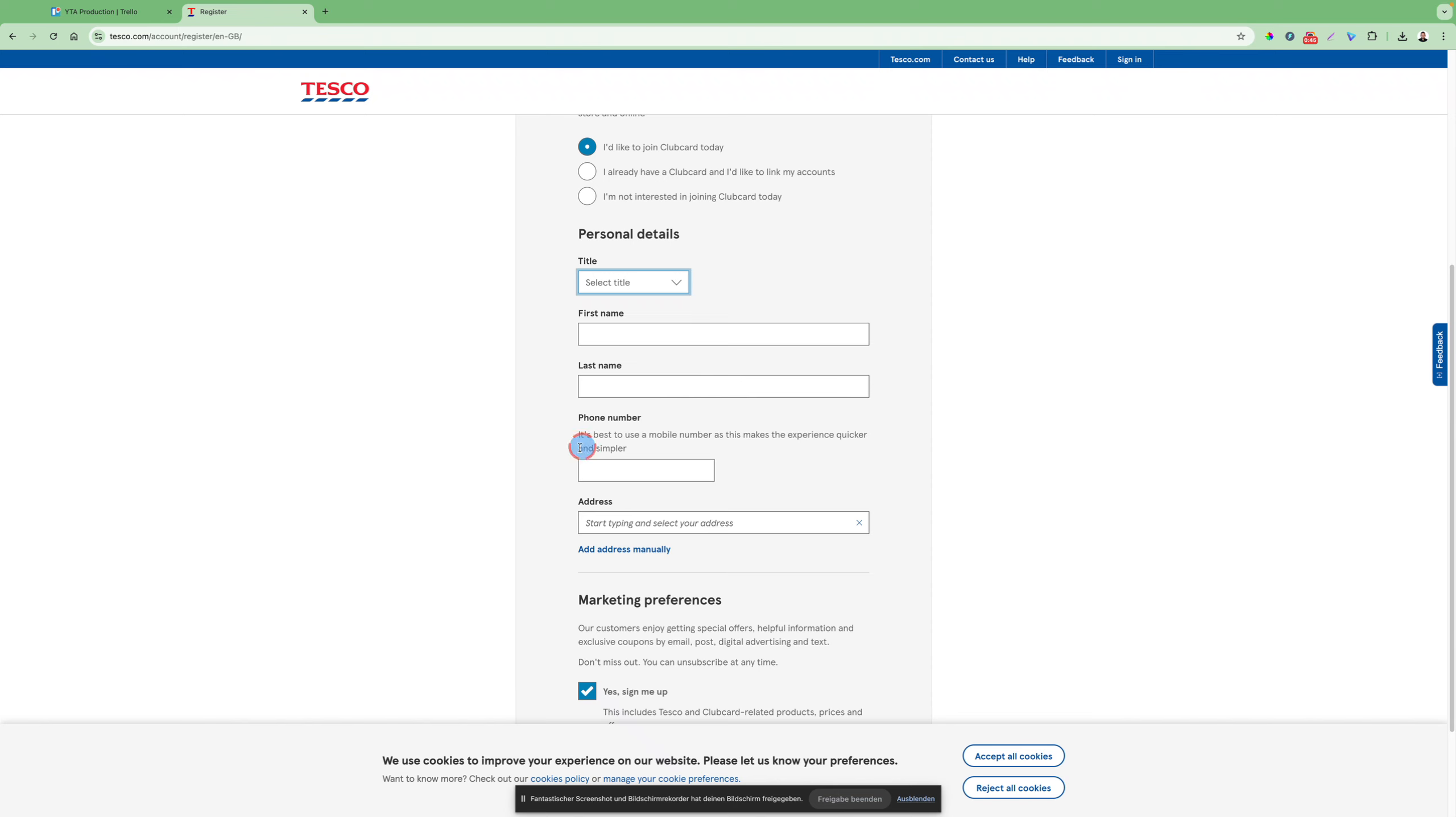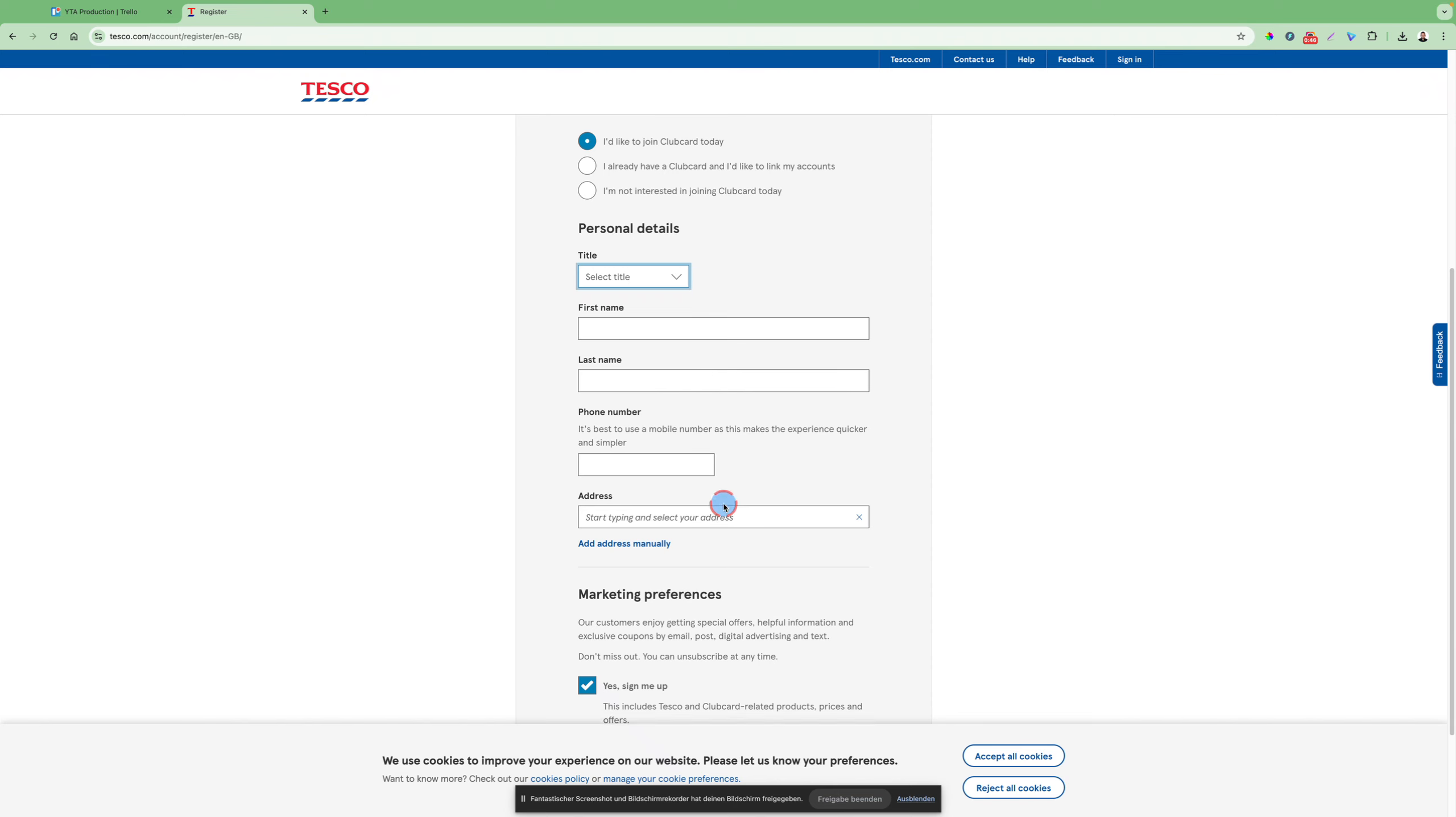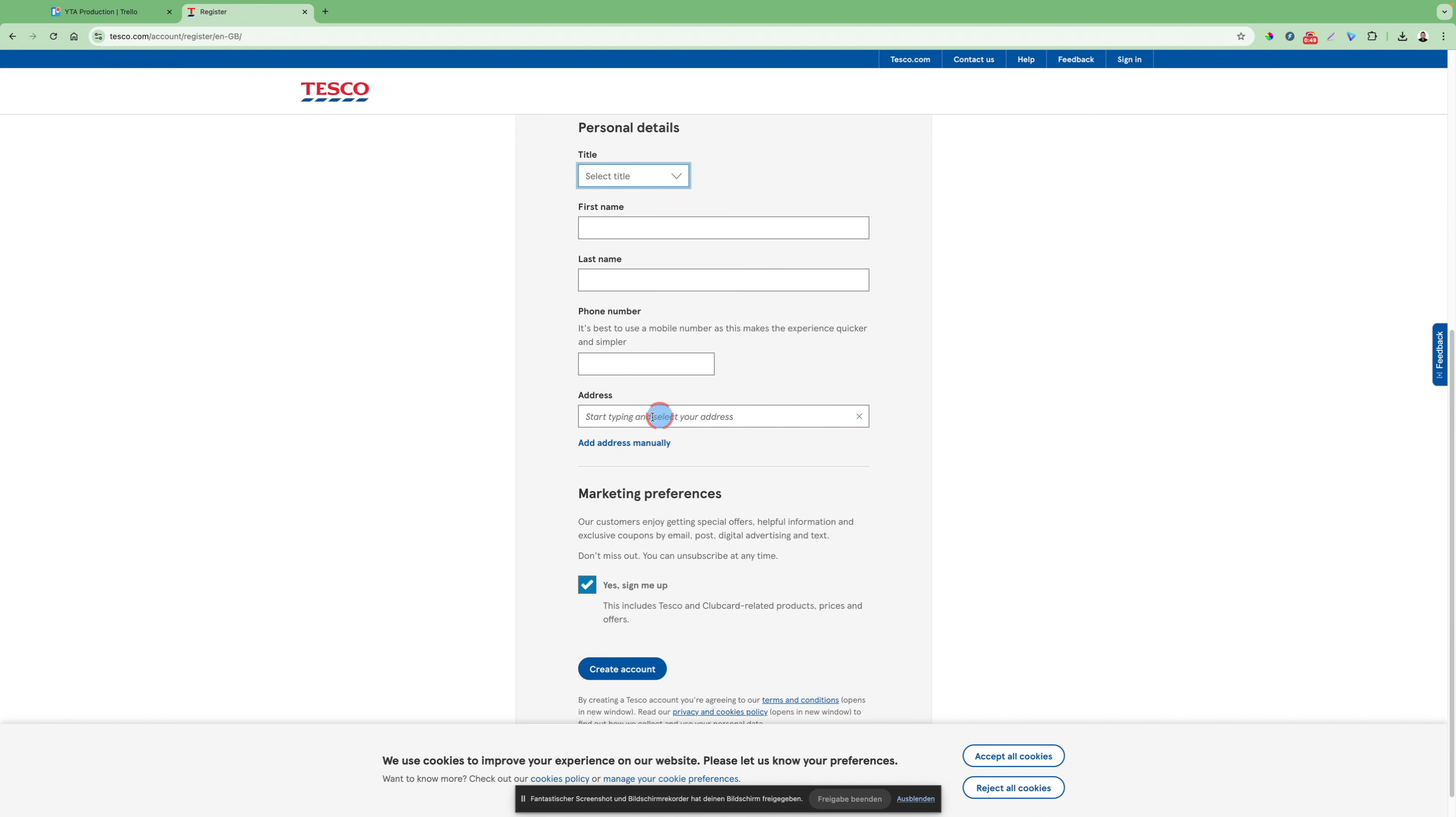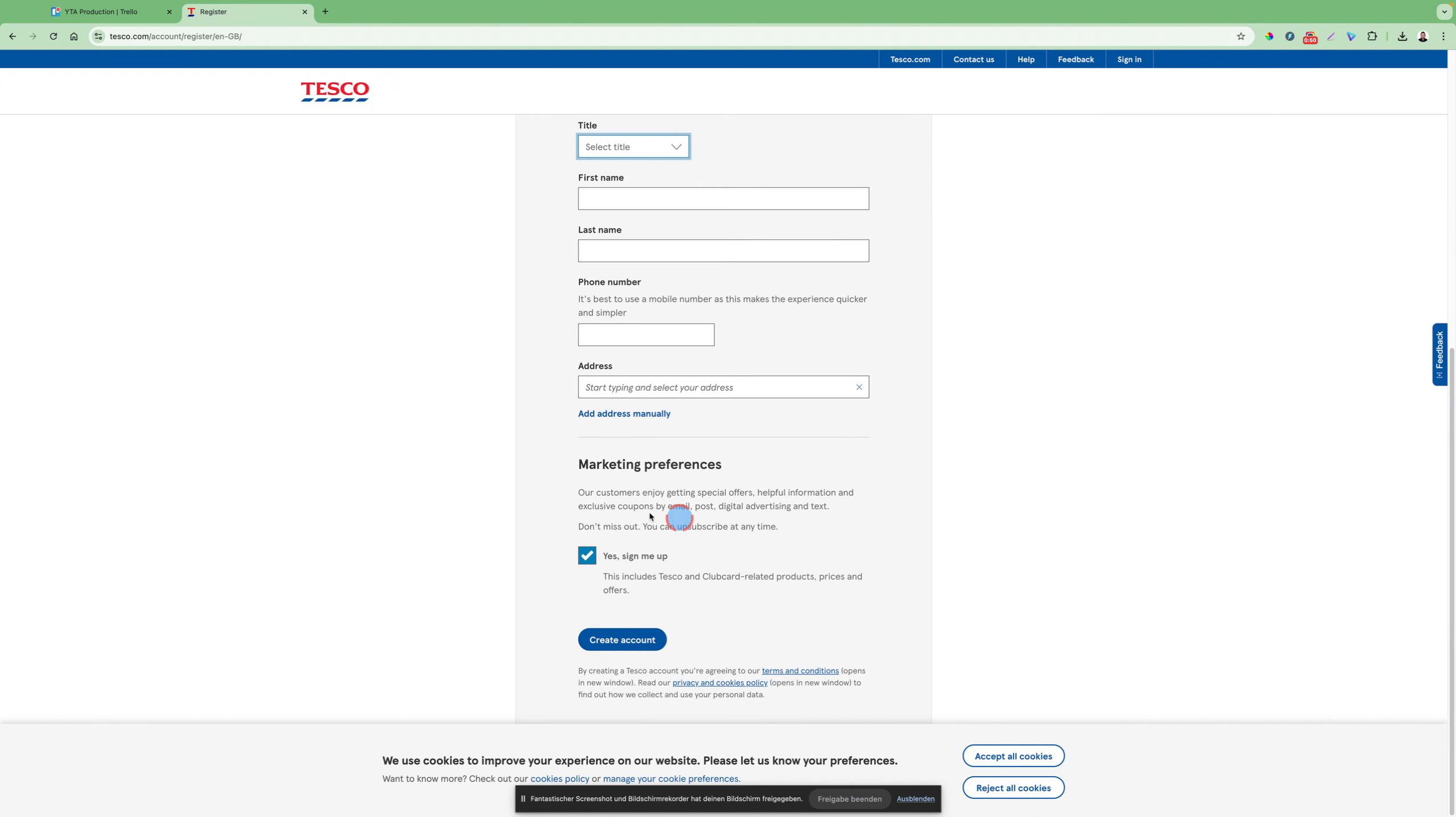First name, last name, your phone number. Then you select your address here, put in the address.